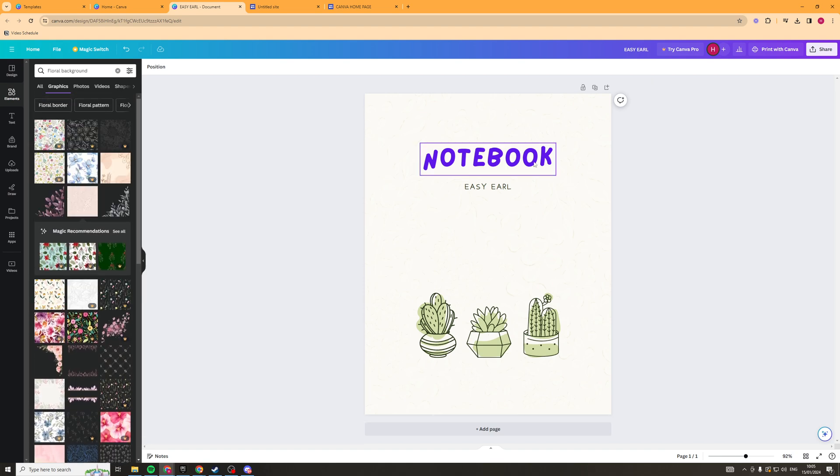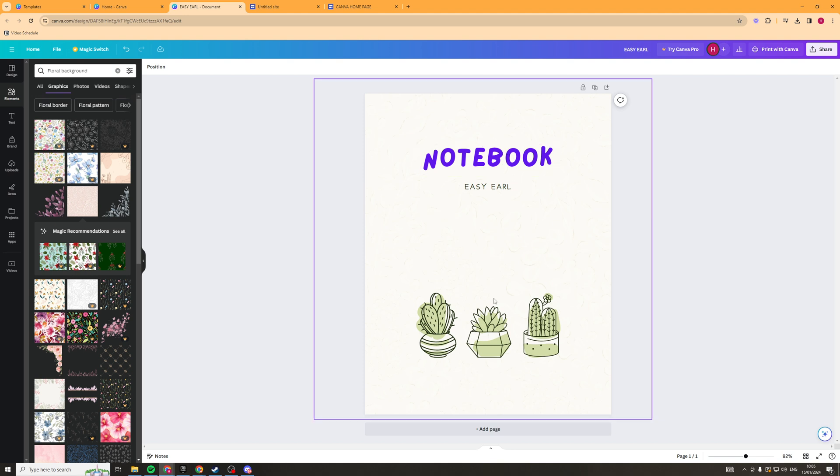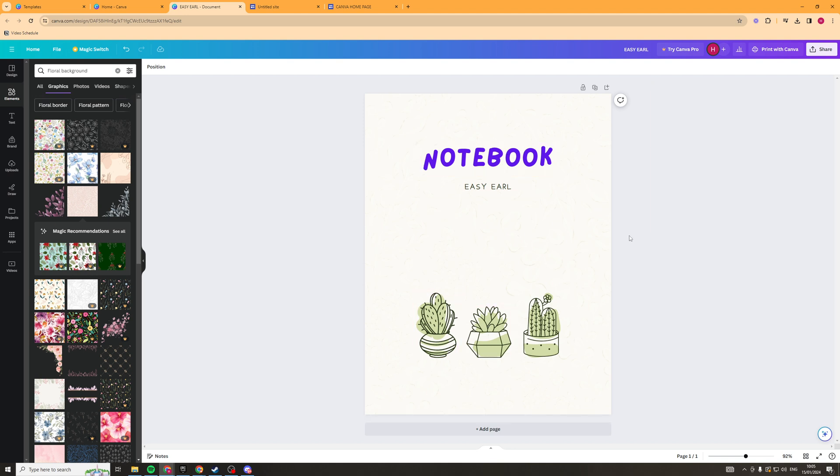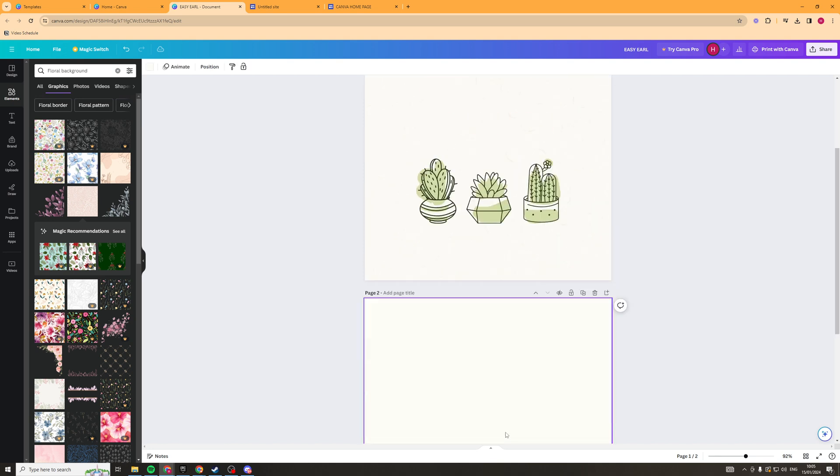Okay so once you're happy with the front cover of it you know you can get really crazy as you can spend ages designing this. The next thing we're going to do is we're going to go ahead and click add page.